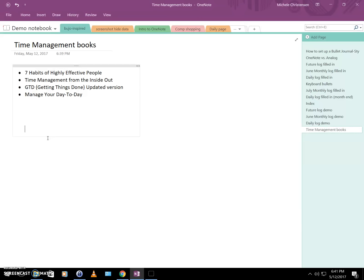That's it — we've now set up a OneNote section that models the official bullet journal setup. As you use your journal, you may find more ways to make it useful to yourself, but this should get you started with at least a basic setup. If you have questions or comments, leave them below and I'll do my best to help. If you're watching on YouTube, please hit the thumbs up and subscribe if you want to see more videos like this. Thanks for watching, and have a great day!